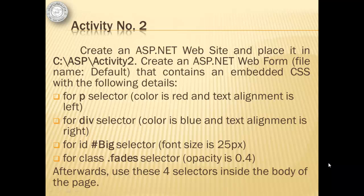For ID named SharpPink, the font size is 25 pixels. For Class named DotFades, opacity is 0.4. Afterwards, we will use these four selectors inside the body of the page.